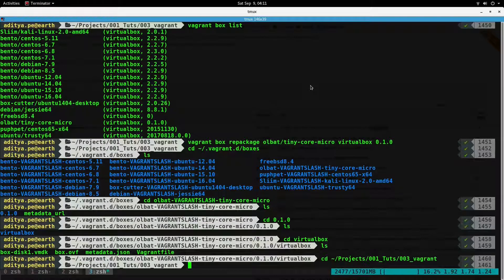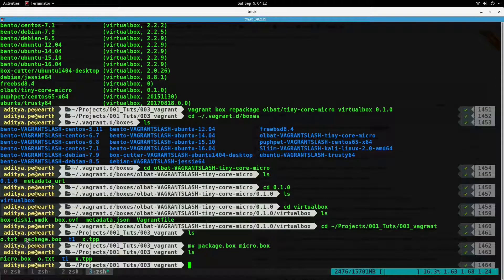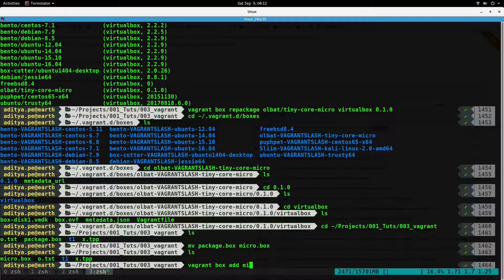Now if you go back to the folder where we repackaged the box, what it does is take all those files and the metadata URL and package them into a file called `package.box`. You can rename it anything — for example, `micro.box`. You can then share this package with anyone, upload it onto any site, and they can use `vagrant box add micro <url>` to have that box on their machine. This simplifies sharing of vagrant boxes.